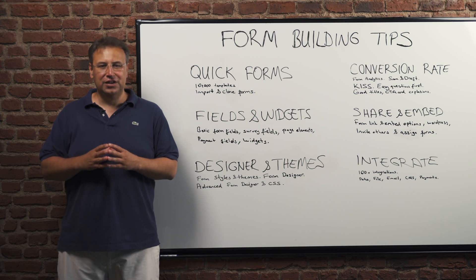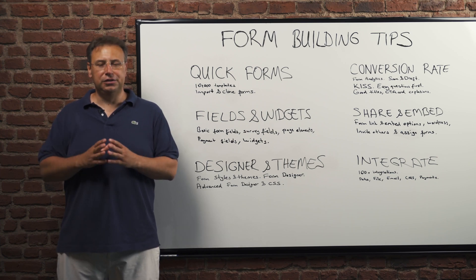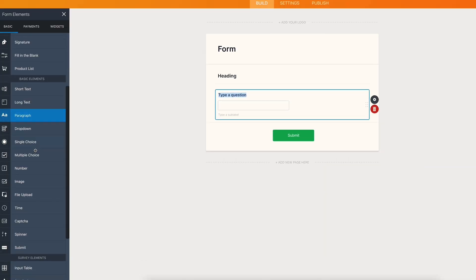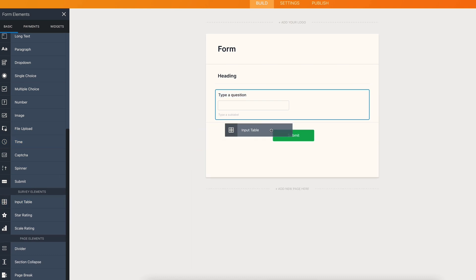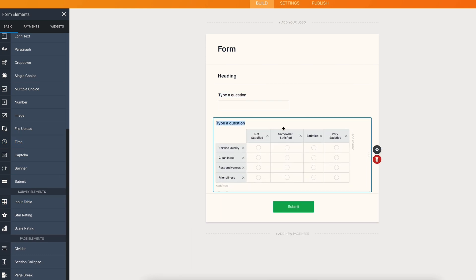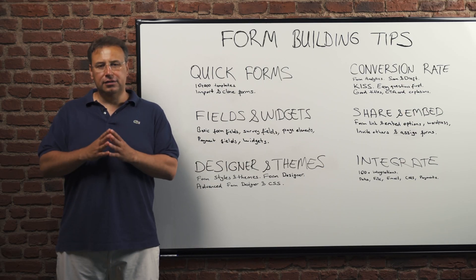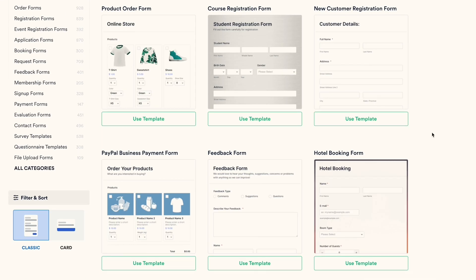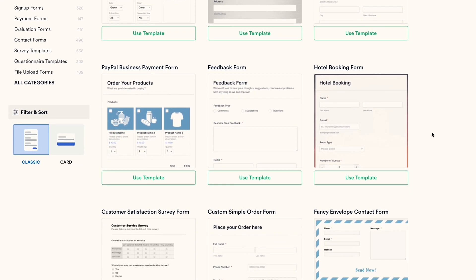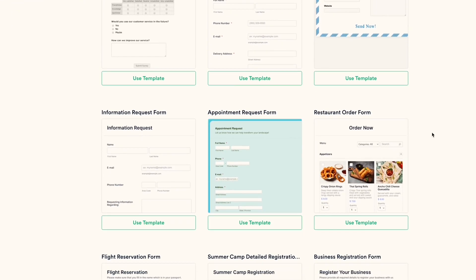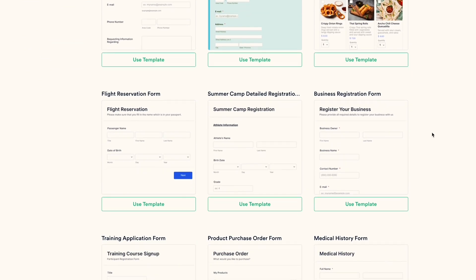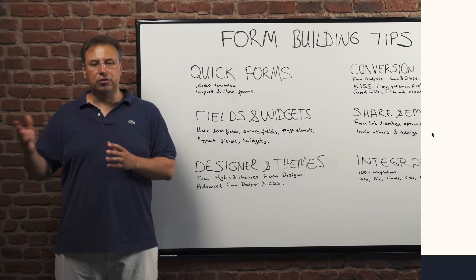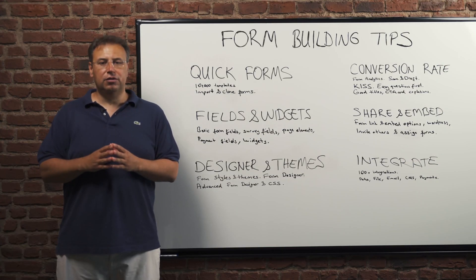As the name suggests, JotForm is all about building forms quickly. When you are starting out, you don't have to start from scratch. You can use one of the 10,000 templates JotForm has. If you have an existing form, you can also clone it or import it from somewhere else on the internet.